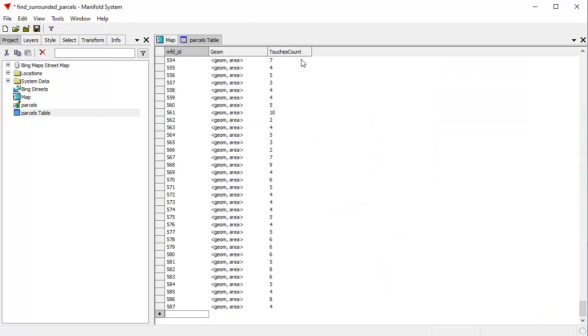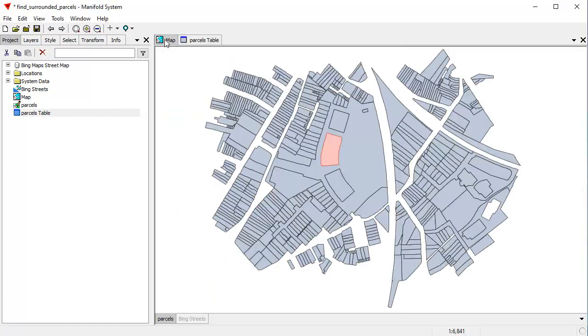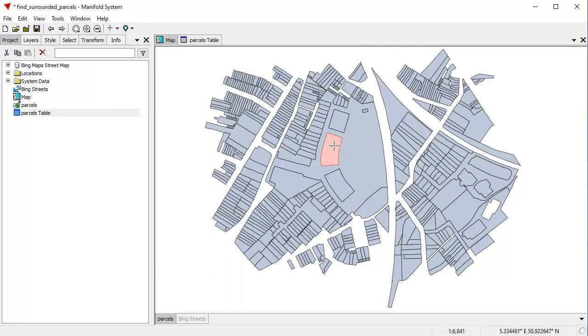That adds a new field, an attribute field called TouchesCount. We're interested in records like this one, which has a TouchesCount of two. If we go back to the map, we just happen to select that one right there. This particular object, what does the spatial join do?